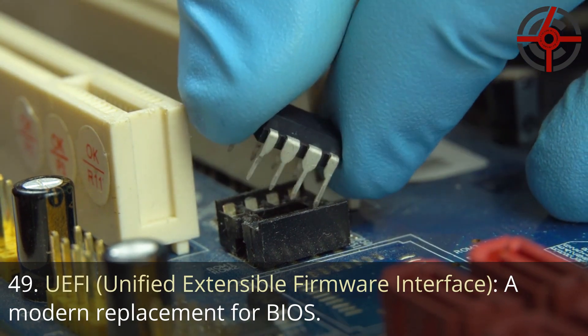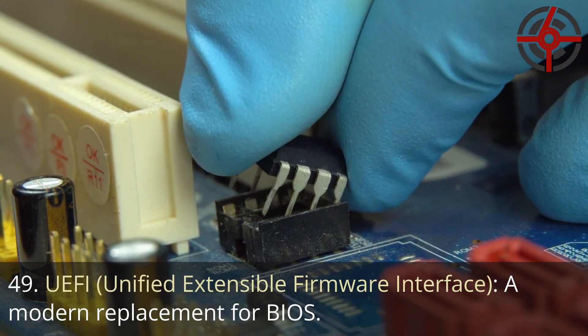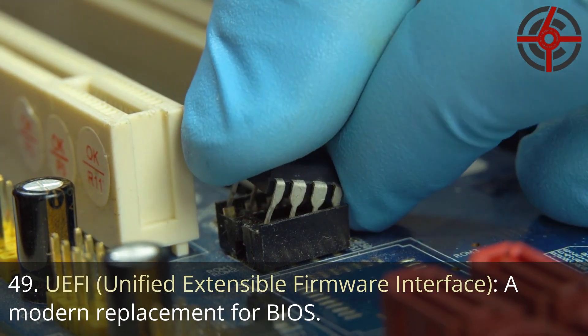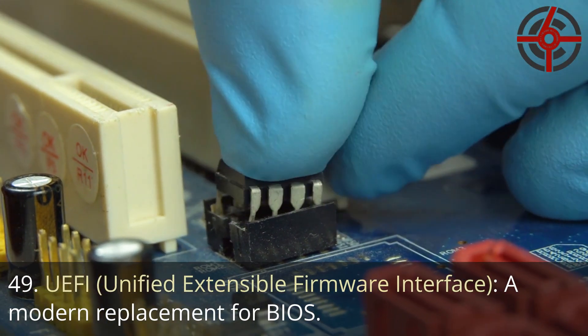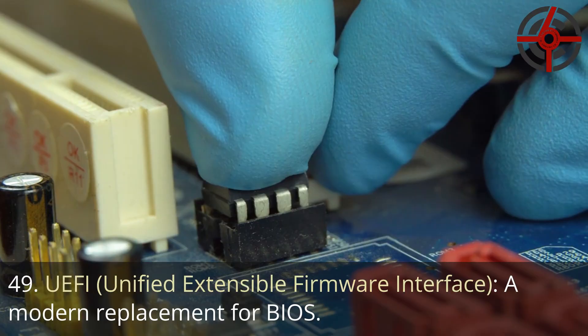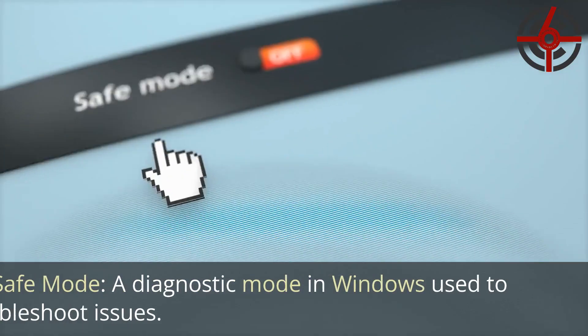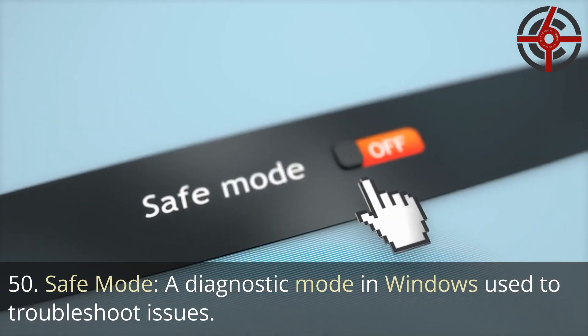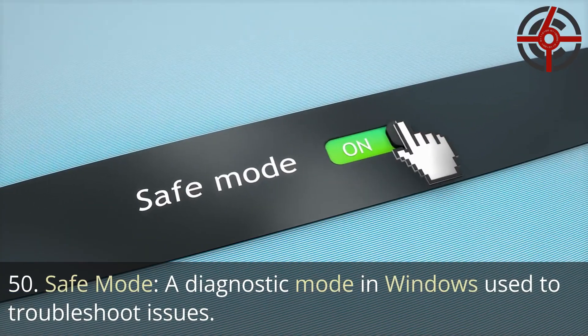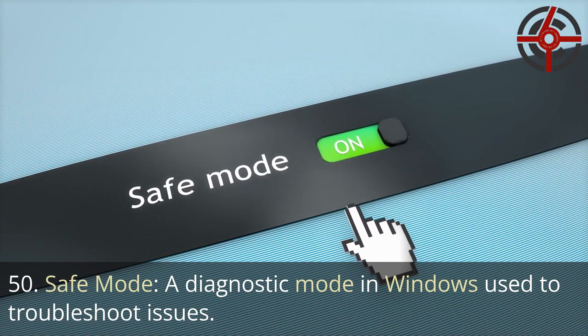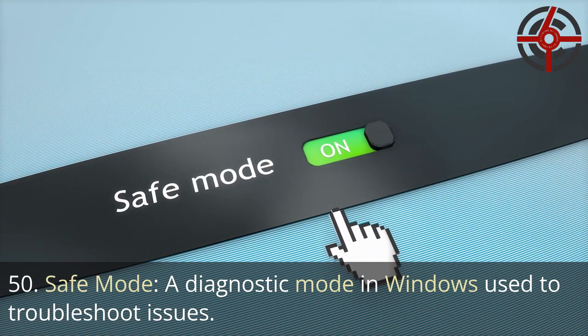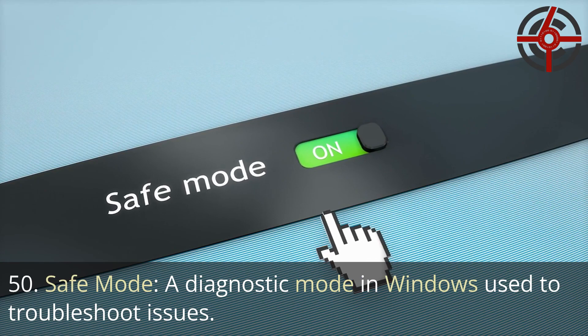49. UEFI, Unified extensible firmware interface: A modern replacement for BIOS. 50. Safe mode: A diagnostic mode in Windows used to troubleshoot issues.